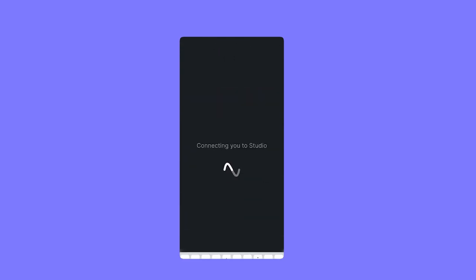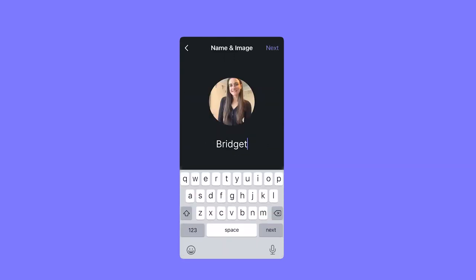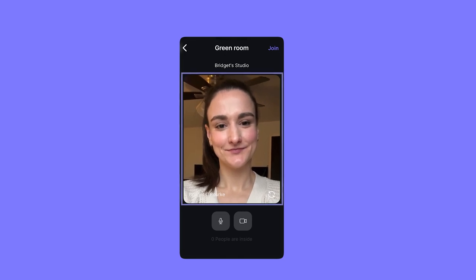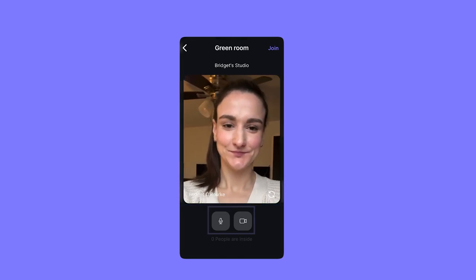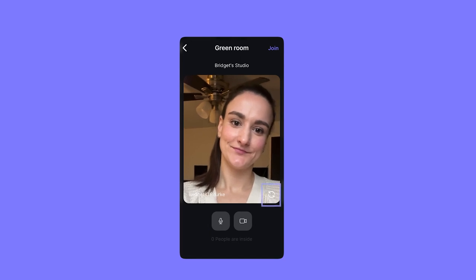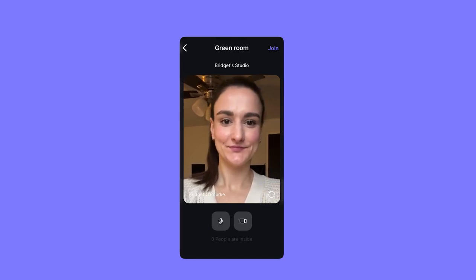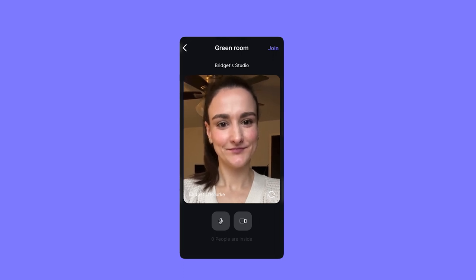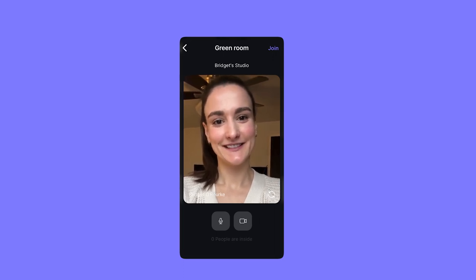Once you've gained access to the studio, you'll set a profile picture and a name, and then you'll enter the studio's green room, where again you will see your camera's view, toggle your mic and camera on and off, and decide what camera to use. Depending on the host's settings, you may enter the studio right away, or you may have to wait for them to accept you in.